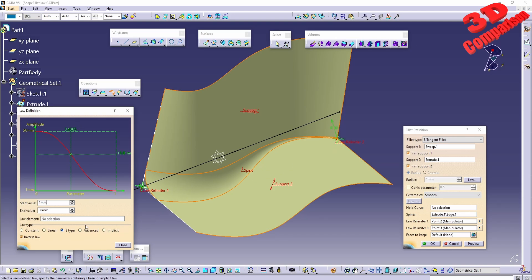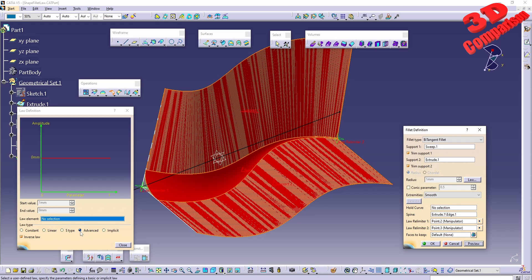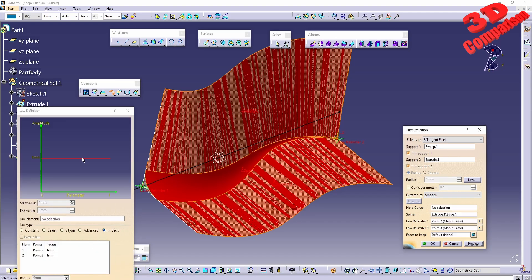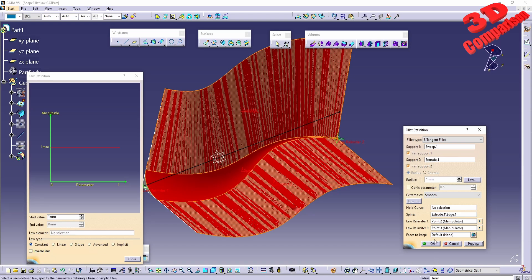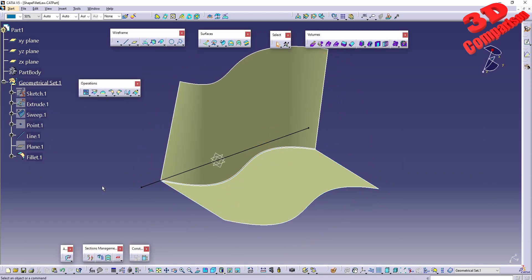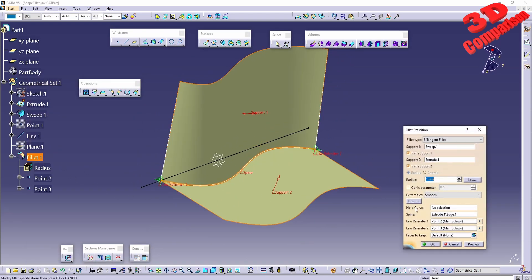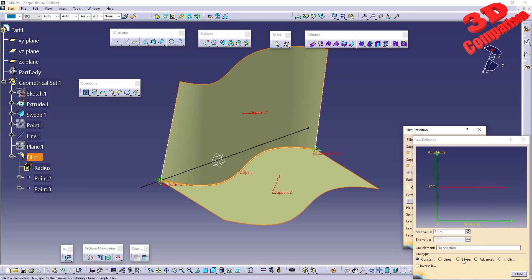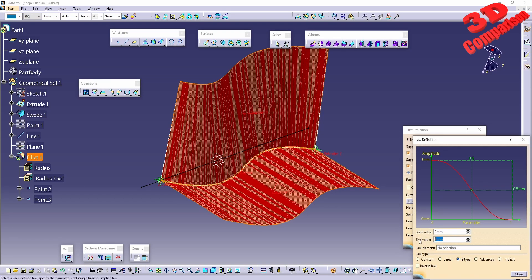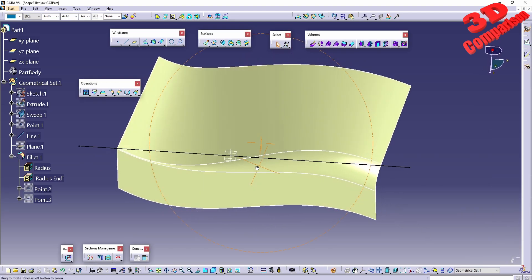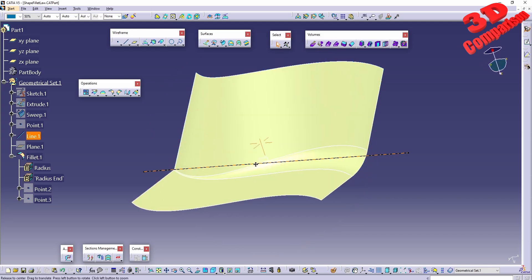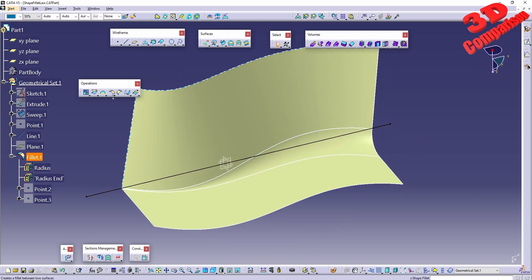There are different law types that can be added here. Within the advanced section we can go with implicit and specify various radius values at specific points. Clicking OK shows the output. Going back to the law, setting it to S-type from 1 to 30, we get a fillet like this.